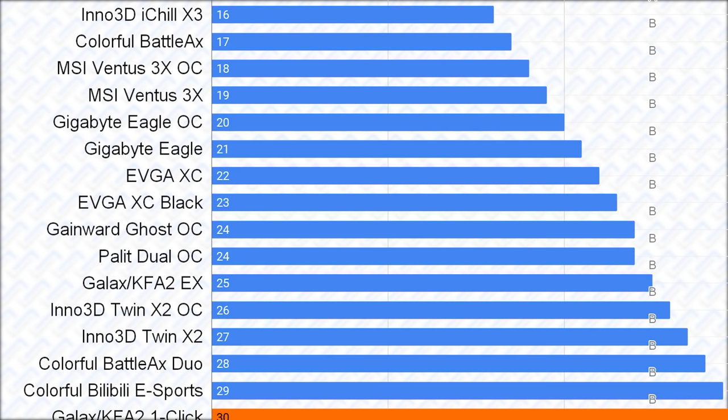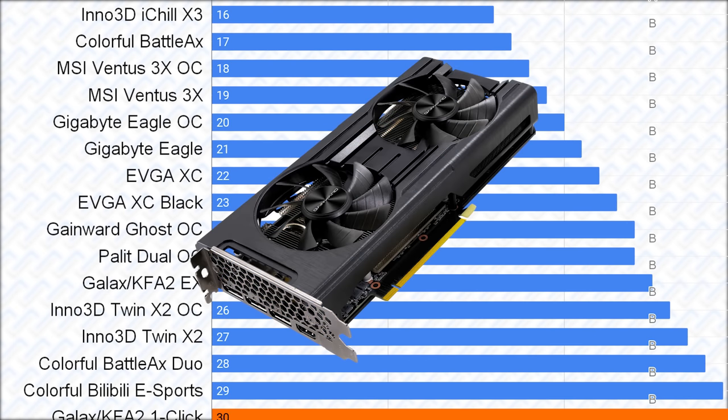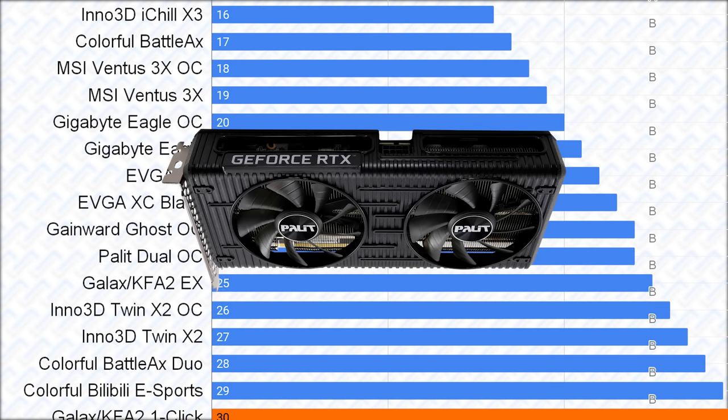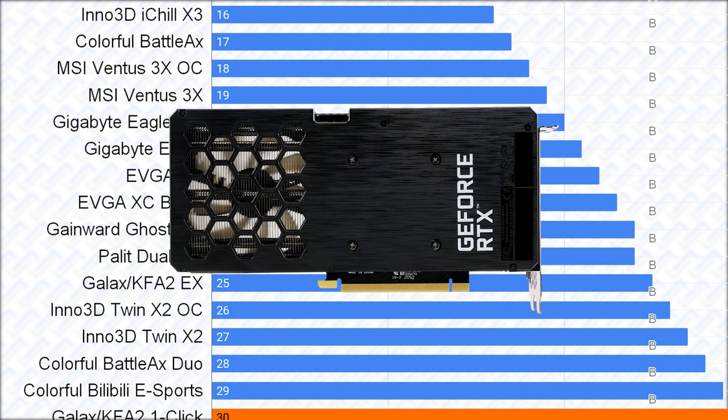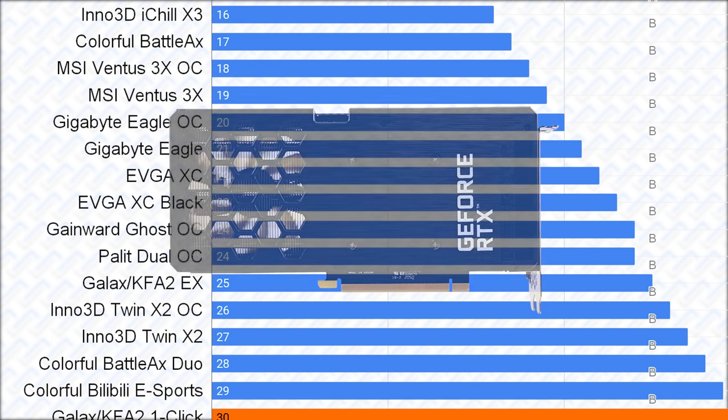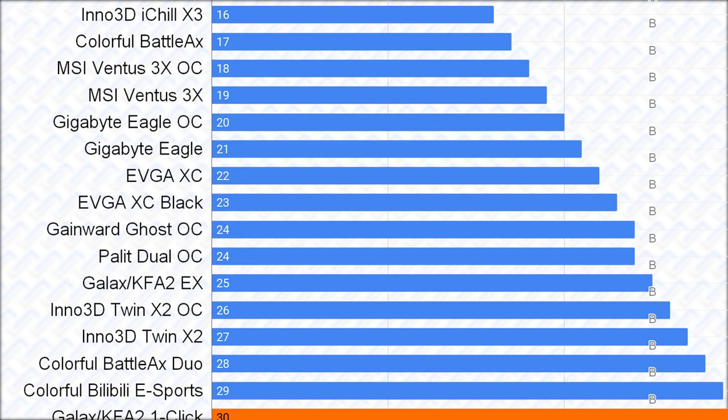This next card is kinda weird, since the Gainward Ghost OC and Palit Dual OC are somehow the only cards with a stock power limit, or TGP, set above the 170W of the other cards, coming in at 180W. But this is about as high as I would place it, because its dual fan cooler and the VRMs are basically the minimum specification and weak compared to the EVGA and Gigabyte cards.